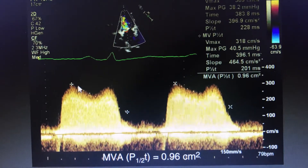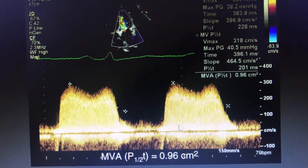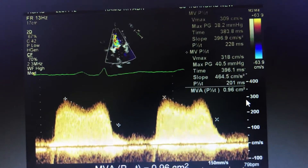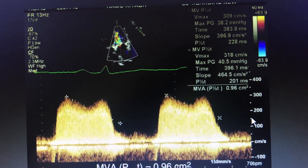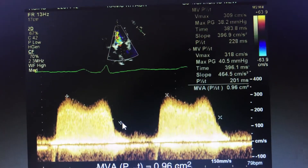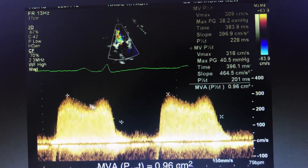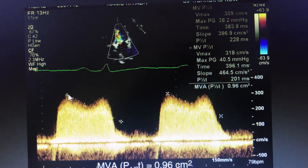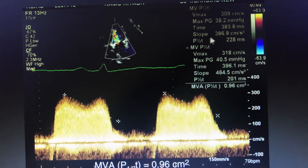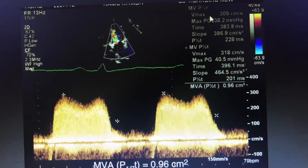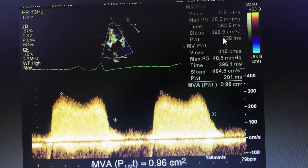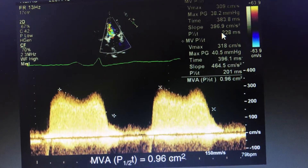What you do is measure the pressure half time — that is the time for the pressure to come to half of its peak value. So if it is 300, you find the time when it reaches 150. You take a line down to 150 and the time taken will be given as the pressure half time slope, which is 228 milliseconds here.